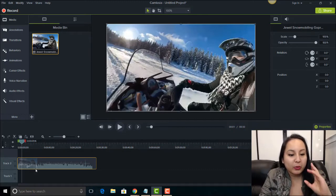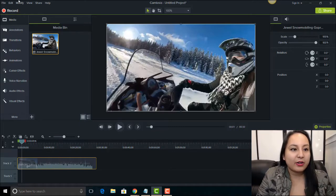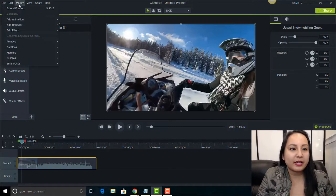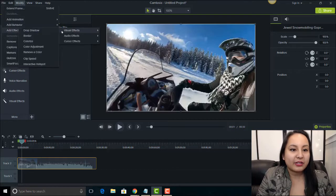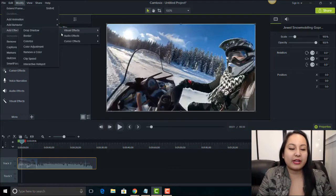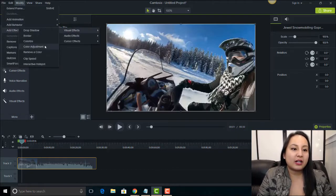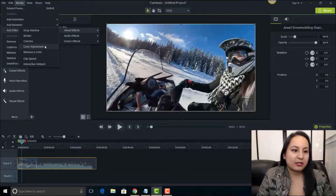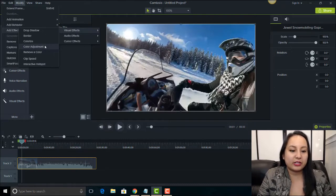So once I've got it dragged on the screen make sure it's highlighted. You want to head over to Modify, go over to Add Effect, Visual Effects, and then Color Adjustment. So it was Modify, Add Effect, Visual Effects, Color Adjustment.